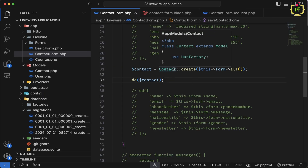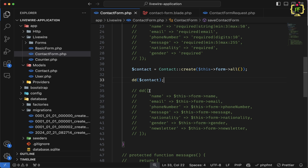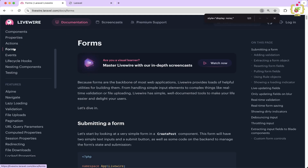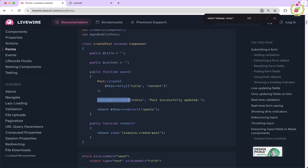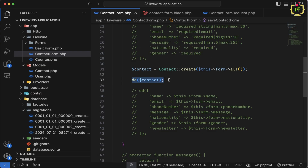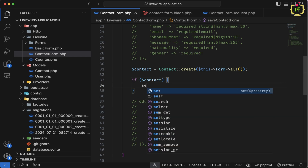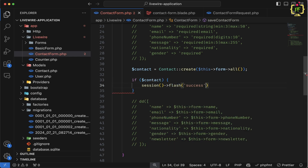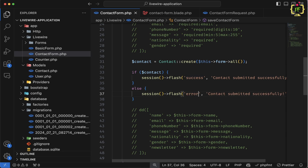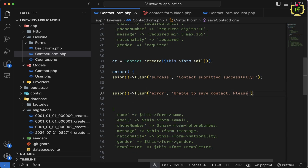Now after inserting the data, we want to display a flash message to confirm the record was inserted. Let's come to the official Livewire documentation under forms. After submitting, we can set a flash message similar to how we do it in Laravel with return back()->with('success', ...). In Livewire, we write: if $contact is inserted, set session flash 'success' as 'Contact submitted successfully', else set session flash 'error' as 'Unable to save contact. Please try again.' Then we remove the dump and die to keep the code clean.